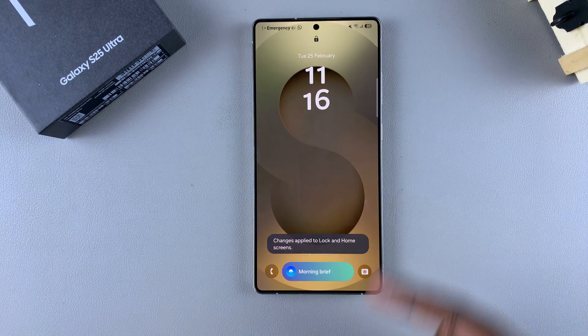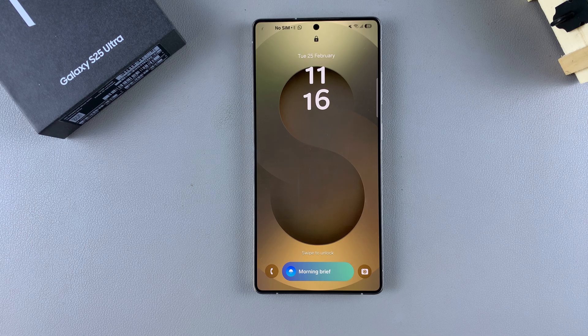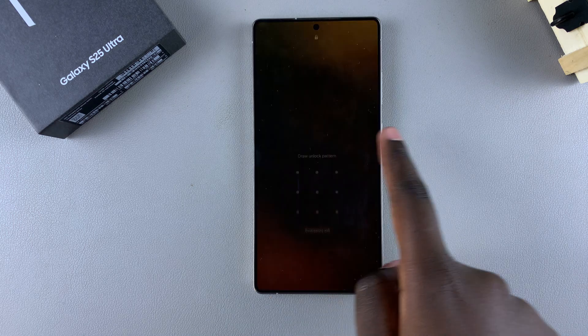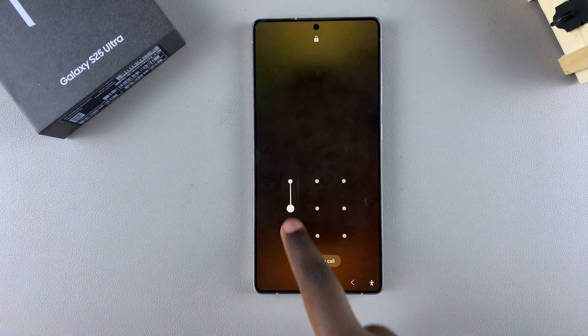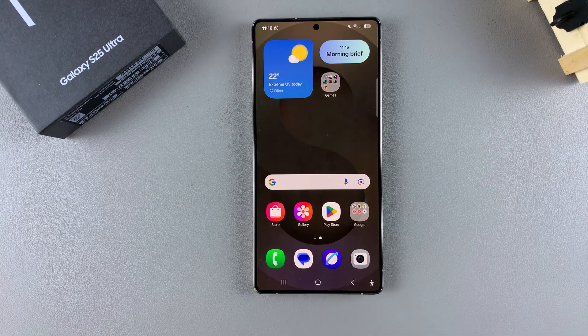Now whenever you glance at the lock screen, you should notice that there are no more widgets added. Thank you for watching — if you have any questions or comments, leave them down below and we'll get back to you.